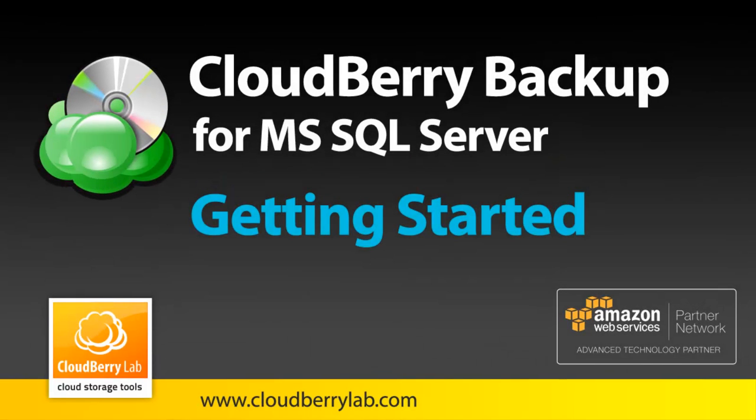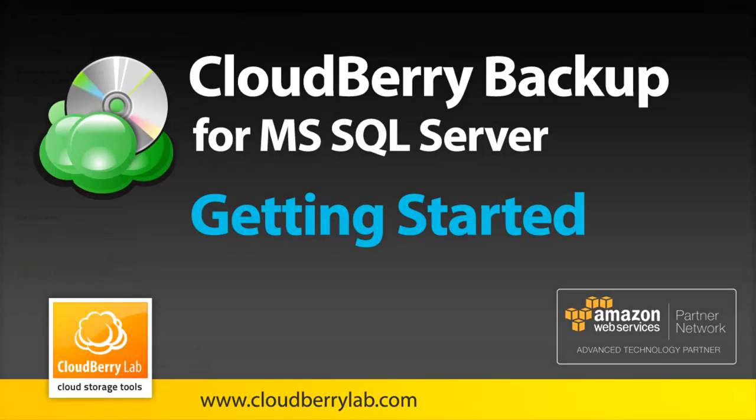In this video I will introduce you to CloudBerry Backup for Microsoft SQL Server. The product is designed to backup Microsoft SQL Server databases and also has the full functionality of CloudBerry Backup Server Edition.